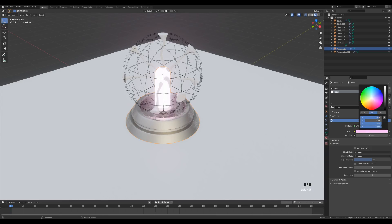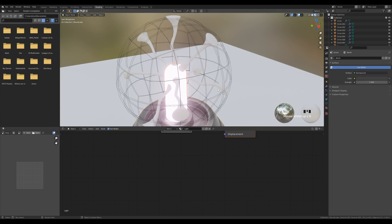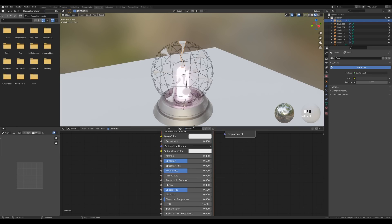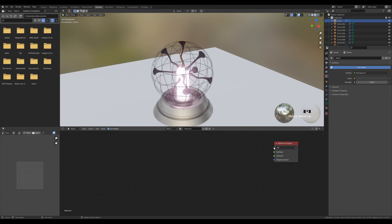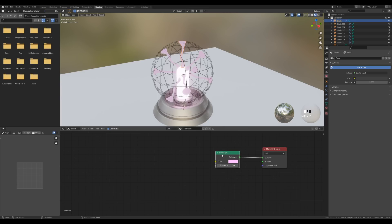Set the emission strength to around 10 or 15 and give it a pink color. Hover over the color and press Ctrl+C to copy it. Go to the Shading workspace, select one of the tentacles, create a new material called 'filament.' Delete the Principled shader and add an Emission shader with Shift+A, connect it to the Surface, and paste the pink color.